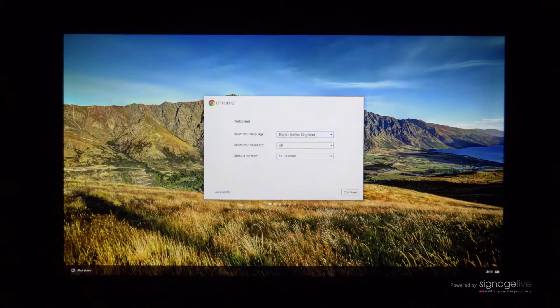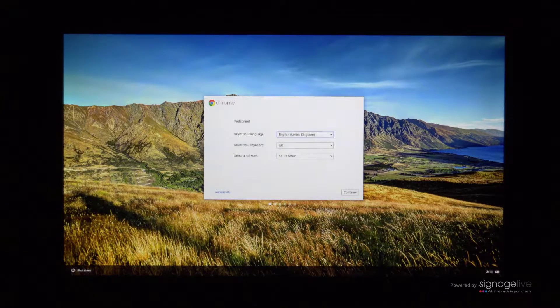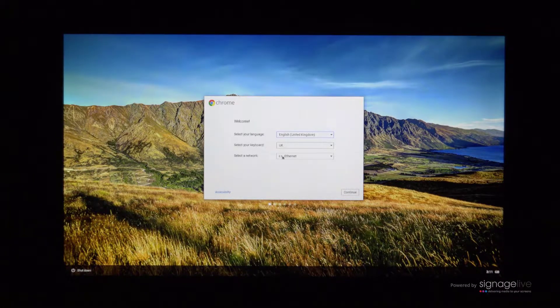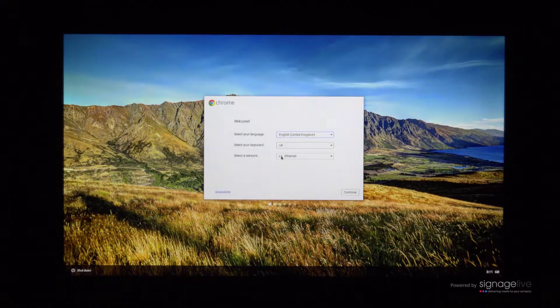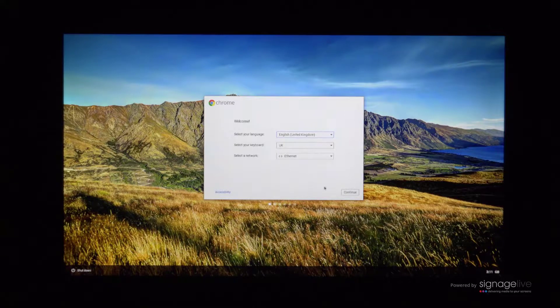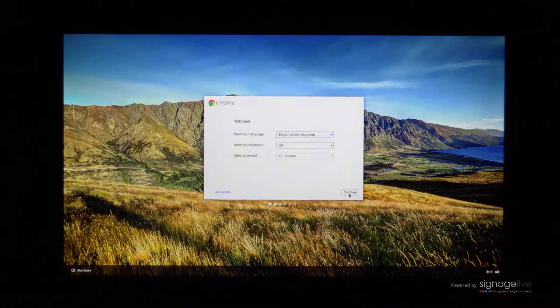The first screen you'll see when you power on your device is the welcome screen, where you'll be required to set your language, keyboard, and network settings. Once you've made these settings complete, click the continue button.